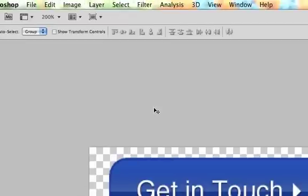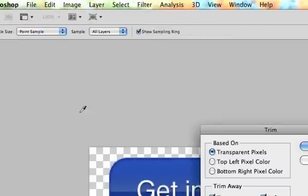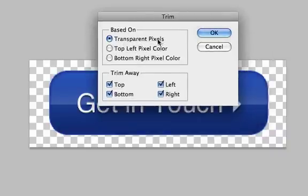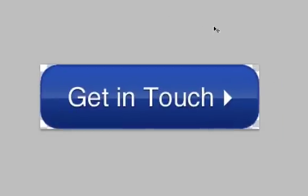Now the button looks great — everything's centered and the colors are set. The final step is to go up to Image, go to Trim, make sure it's set to Based On Transparent Pixels, and click OK. That trims the canvas right down to where the button starts so there's no extra space. We've got this beautiful, glossy, Web 2.0 button ready to go. Hopefully this was helpful — if you want more detail on any part, write in the comments. Subscribe for more videos coming in the future. Thanks for watching!